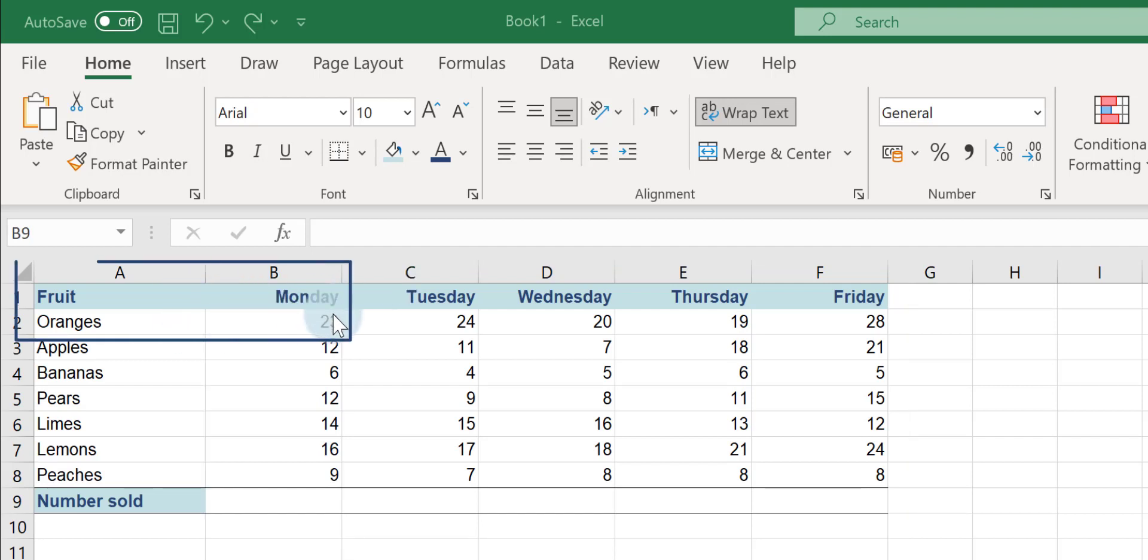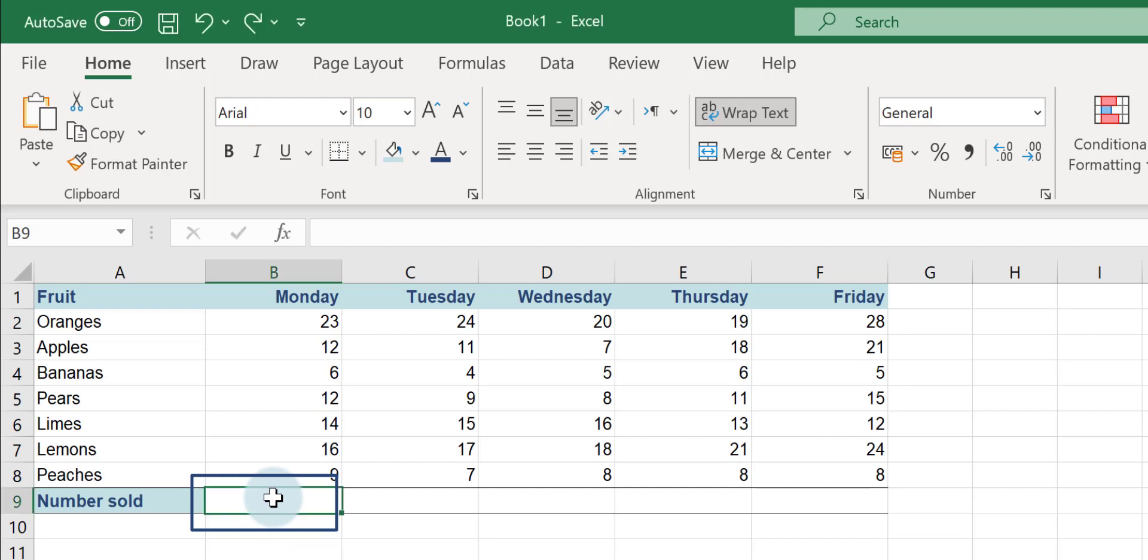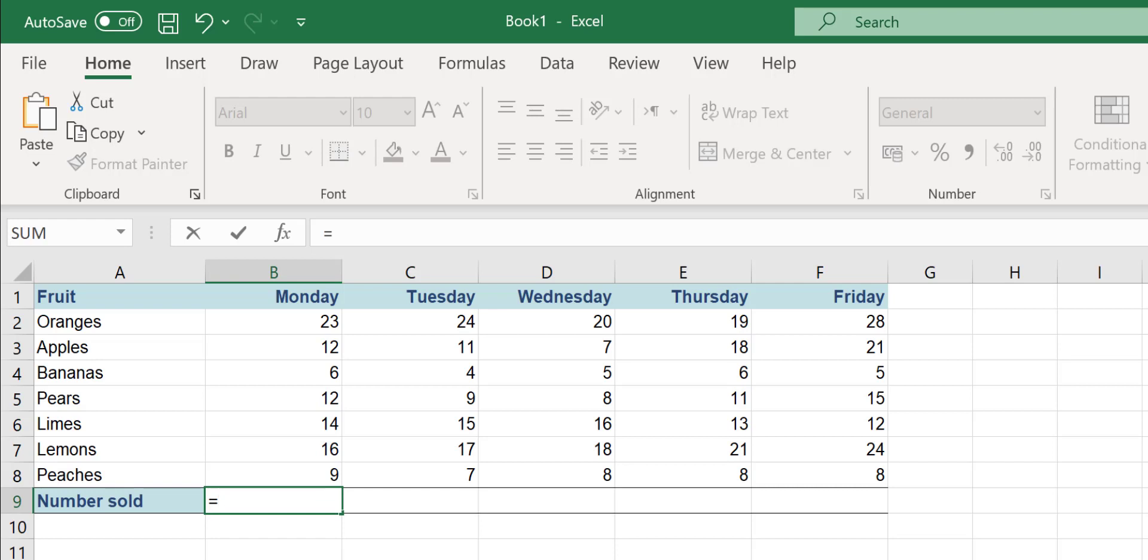Here we've got 23 oranges sold on a Monday. If I want to add up these figures for Monday, I need to click into the cell that I want my answer in. Here I've clicked into cell B9, you can see the cell reference up here. The first thing I do is type an equals sign. The equals sign is your way of telling Excel you're entering a formula.